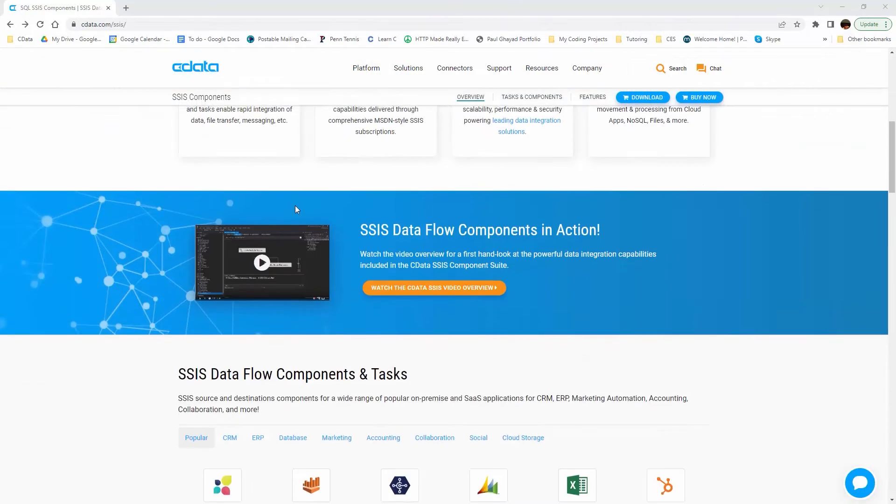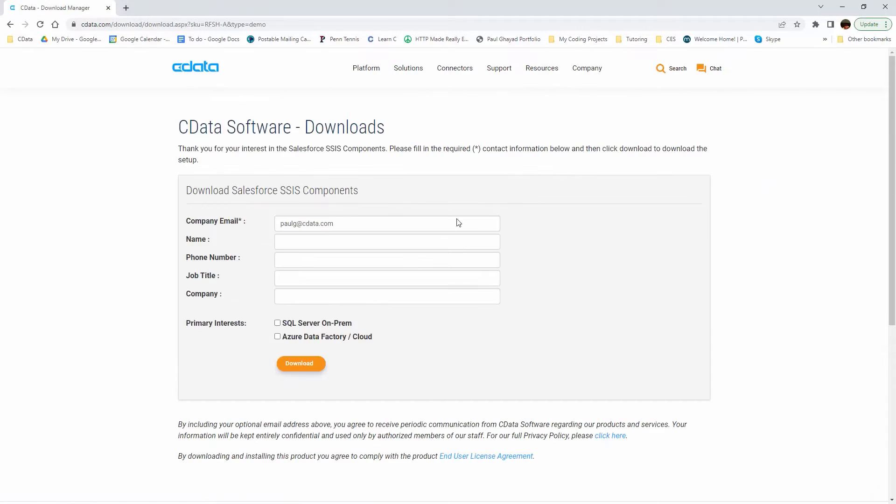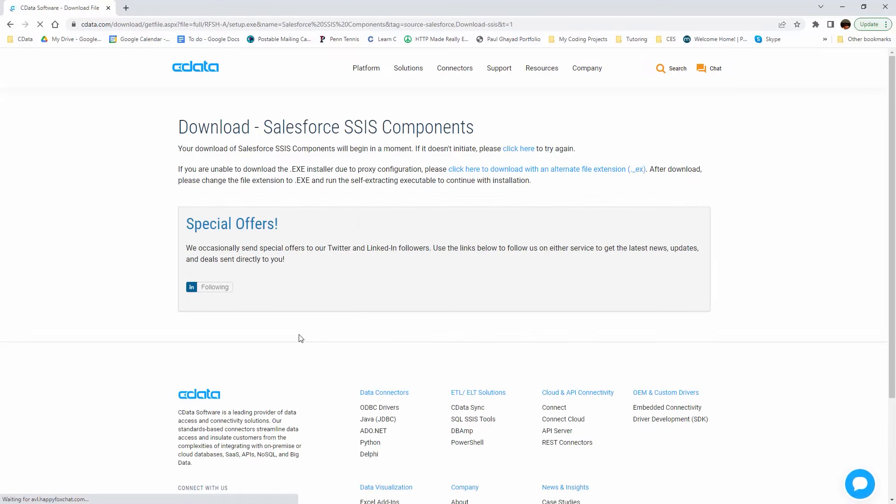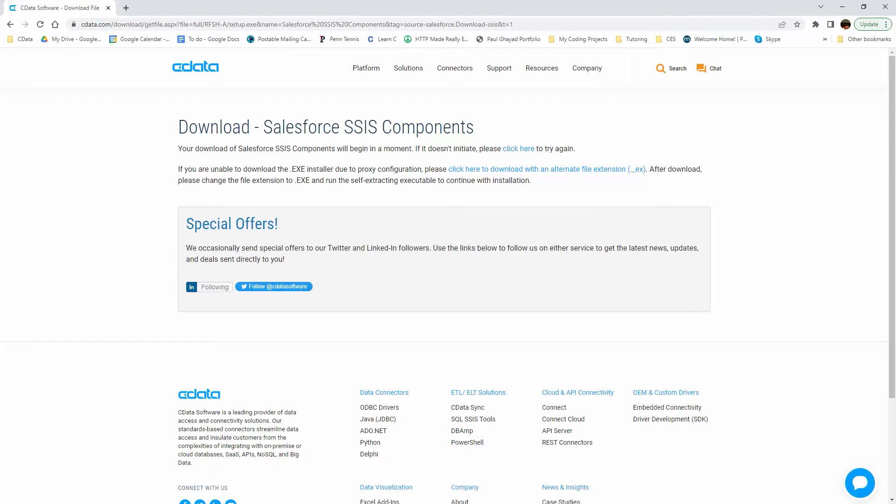To begin, navigate to cdata.com/SSIS and download the SSIS component. Run the installer and follow the instructions for installation.